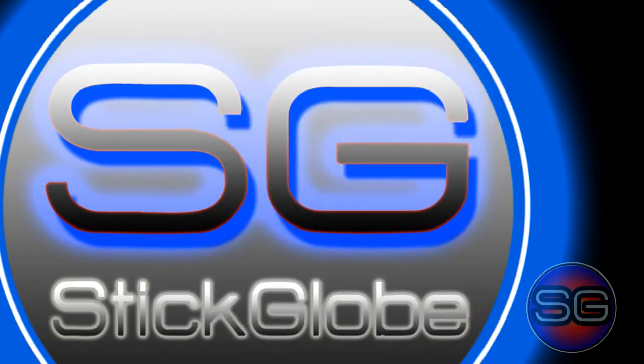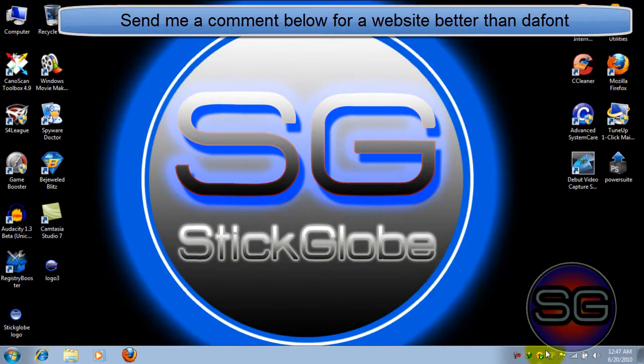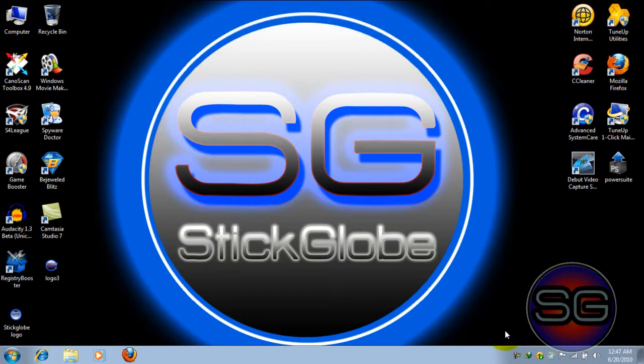See guys, there are a lot of websites. I know there are millions of them. So if you have any website better than this, just send me a comment below telling me and I will make a video on it.